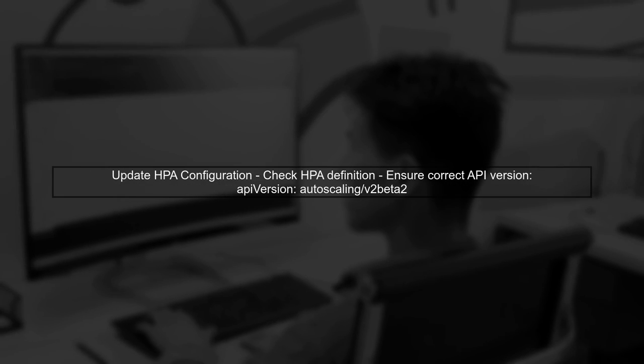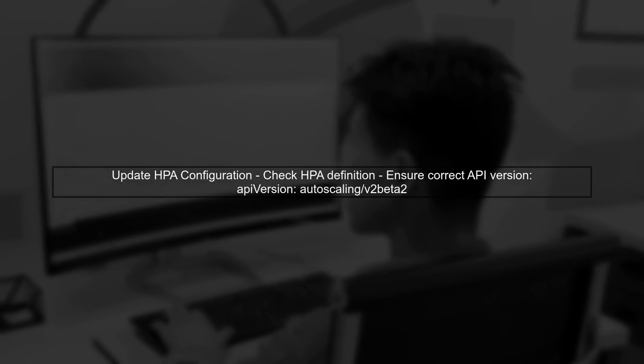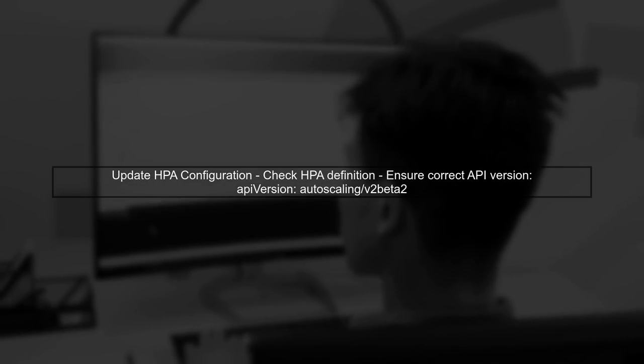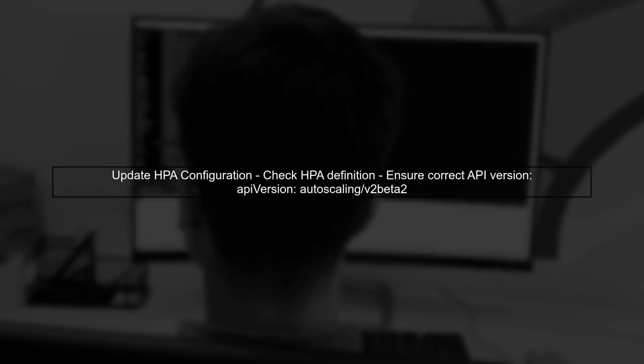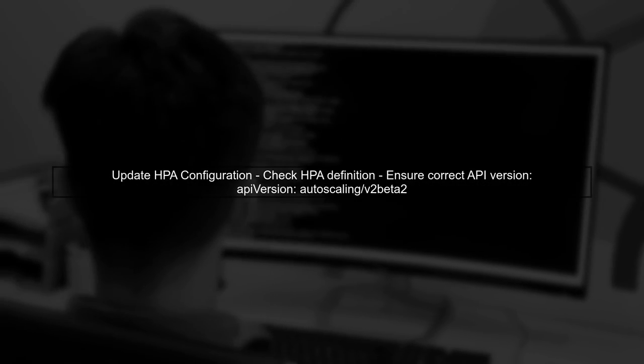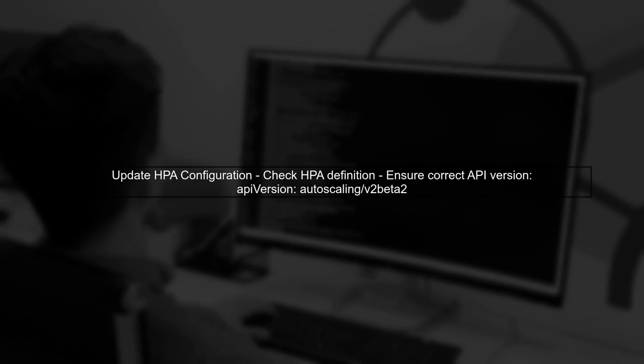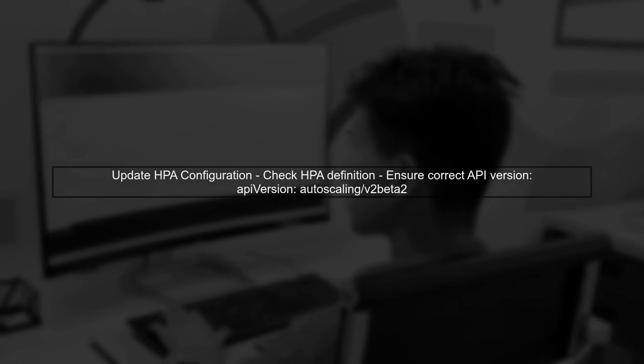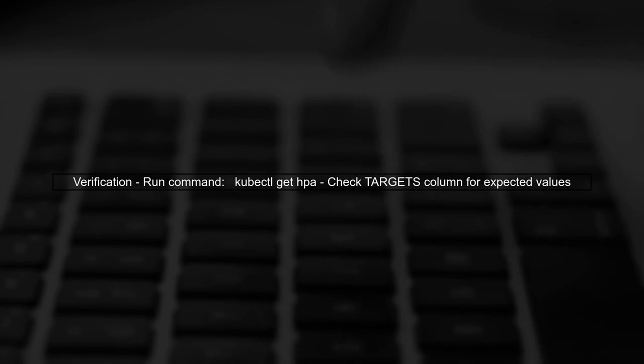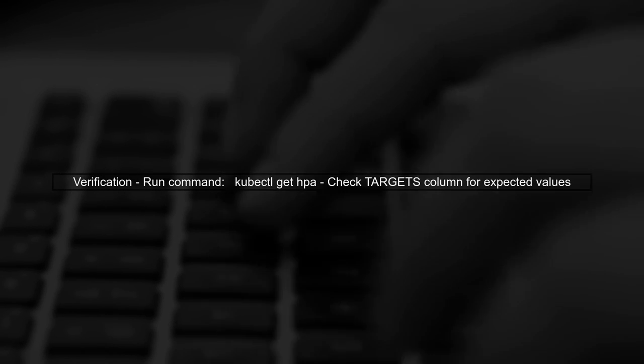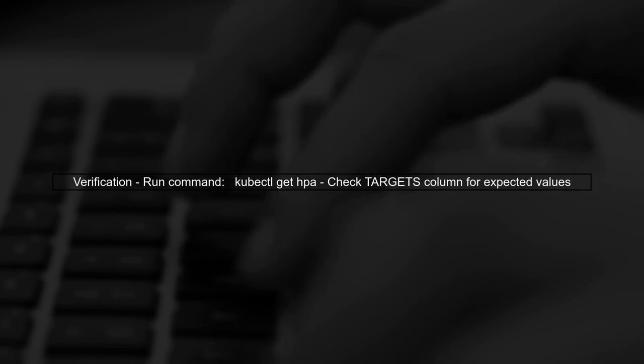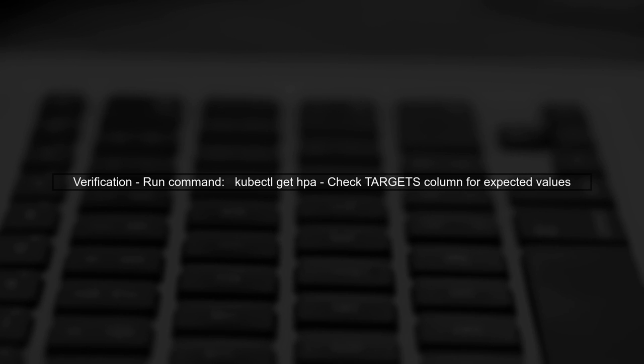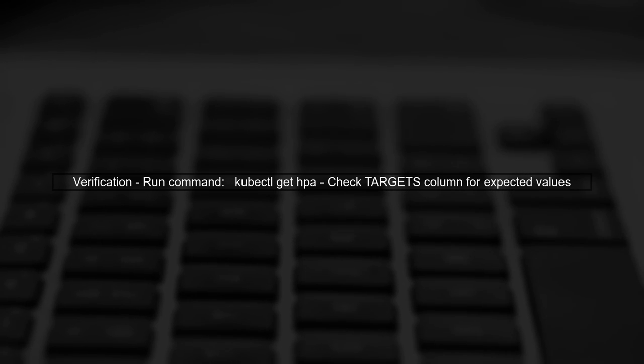After installing the metrics server, you should update your HPA configuration to ensure it can access the metrics correctly. You can do this by checking the HPA definition and ensuring it points to the correct API version. Finally, verify that the HPA is now able to retrieve the CPU metrics. You can do this by running the command kubectl get hpa and checking if the targets column shows the expected values.